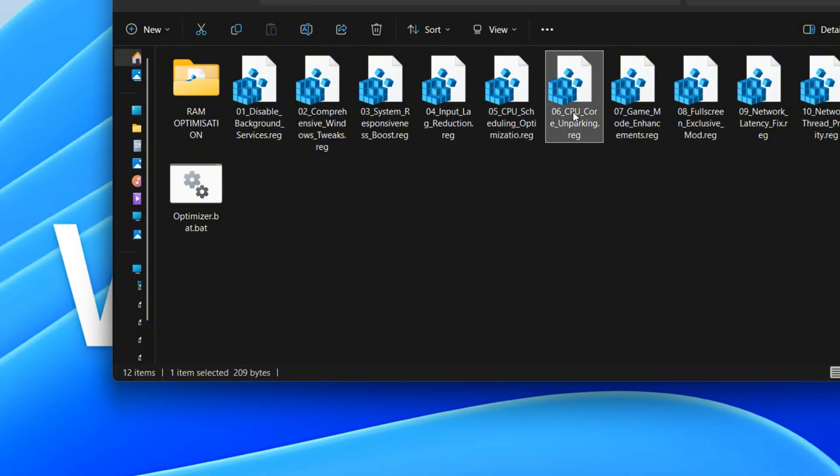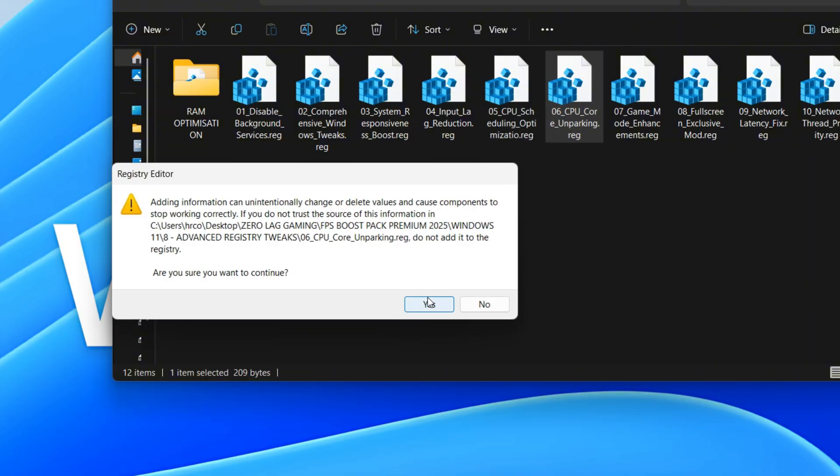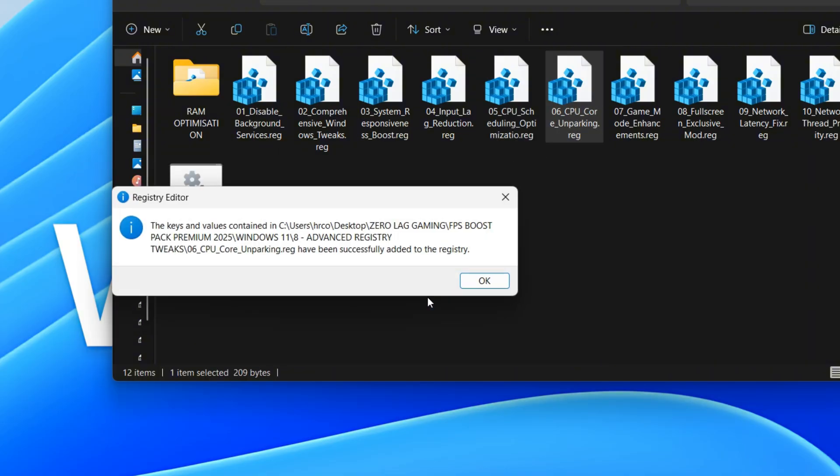This registry entry makes a power setting visible in your advanced power options. By changing its attributes to 2, it allows you to see and modify the Processor Performance Boost Mode setting. This lets you control how your processor boosts its speed, which can impact both performance and power consumption.